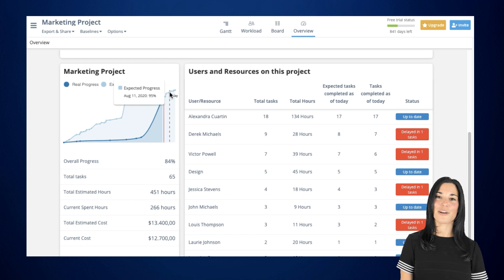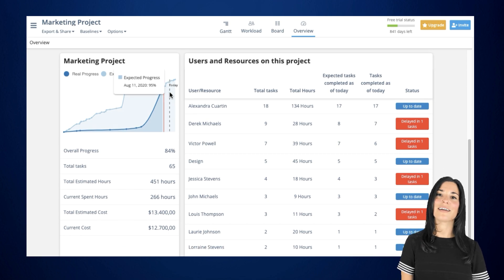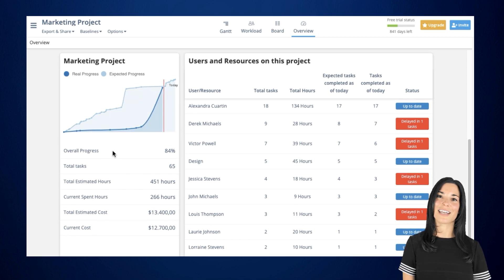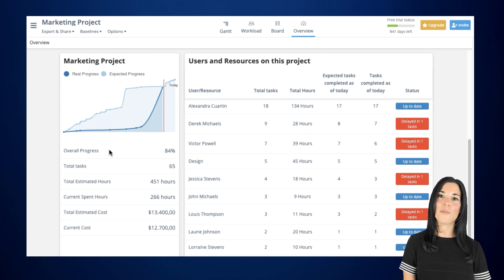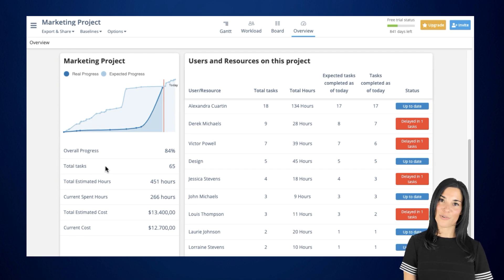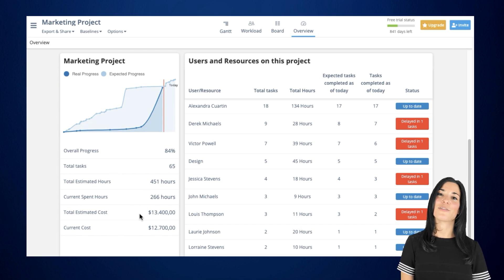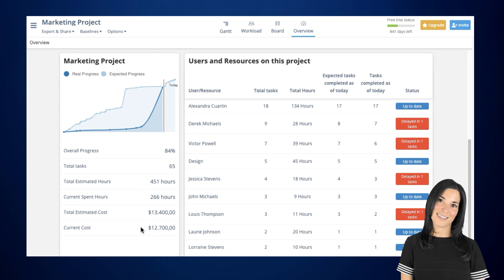Below the chart, you'll be able to find additional and valuable information related to your project, such as your overall progress, the total number of tasks that comprise your project, as well as the current and total estimated costs associated with your entire project.